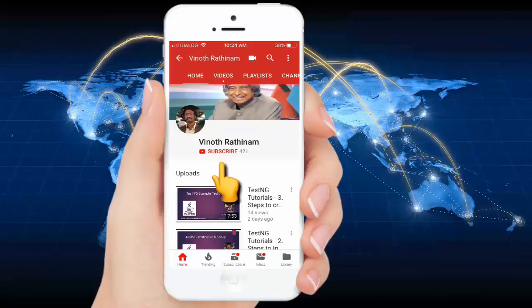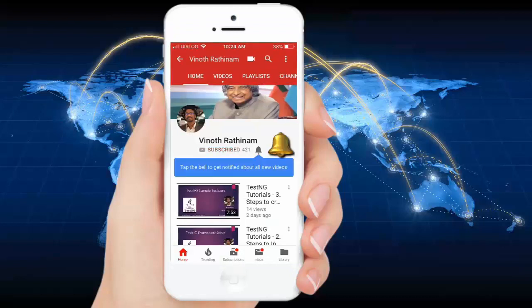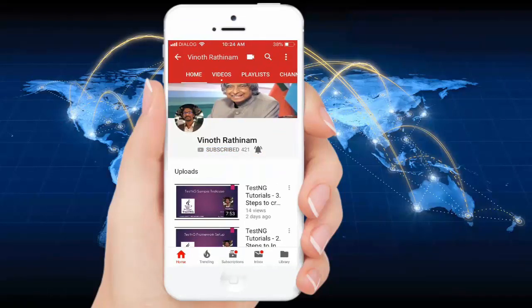Please click on subscribe button and don't forget to tap the bell symbol to get notified about new videos. Thank you.